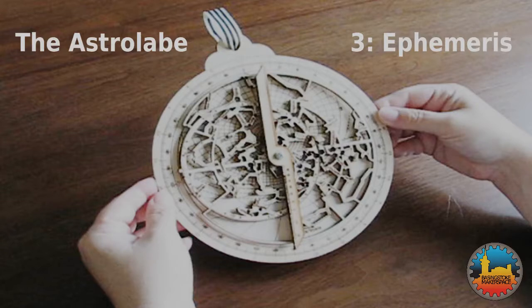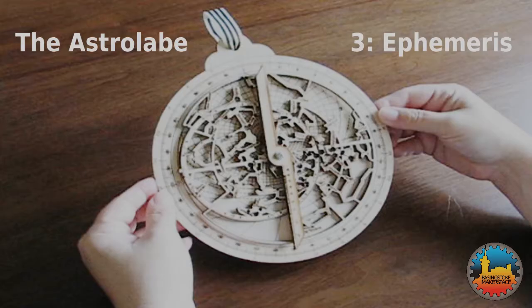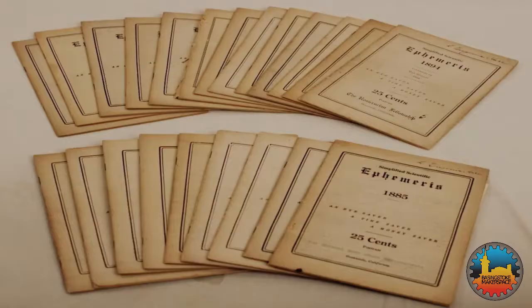This is the third part of our series about astrolabes. In this part we'll be using an ephemeris.